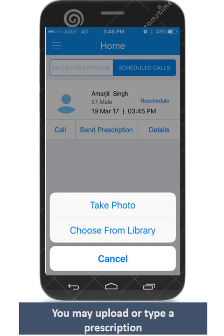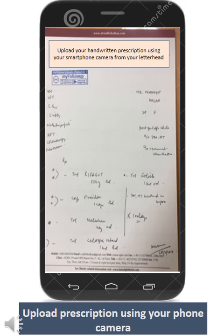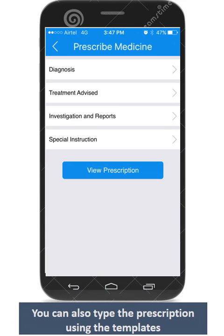You can simply write a prescription on your letterhead and upload it using your smartphone camera. This is how an uploaded prescription would look like. You may also want to type the prescription using the available template.